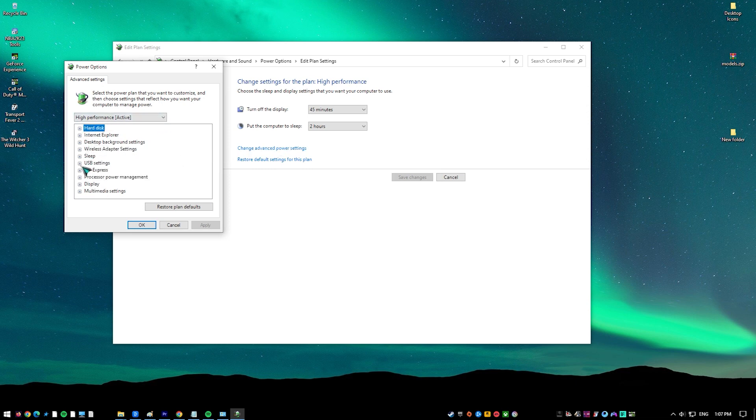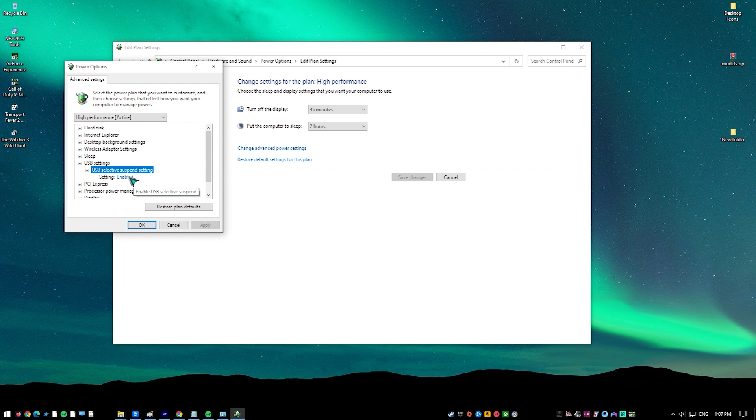Click the plus sign beside USB Settings. If you have a laptop, you should get two options under USB Selective Suspend setting: on Battery and Plugged In. Make sure that both options say Disabled. If you're using a desktop, make sure that setting says Disabled. Click Apply and then OK.